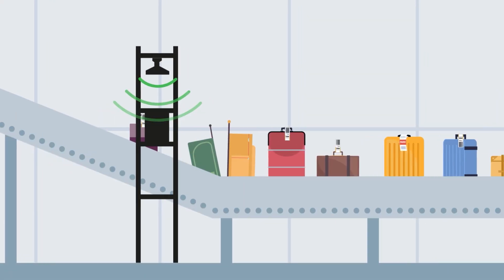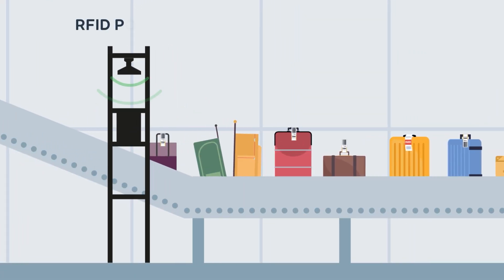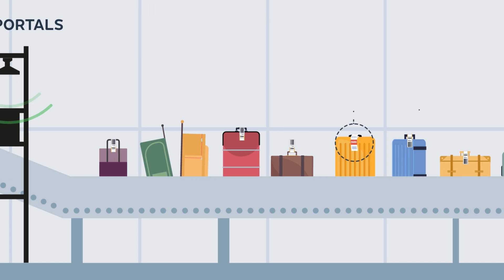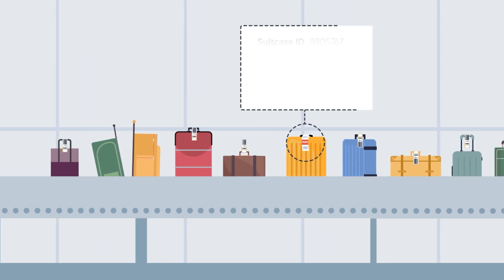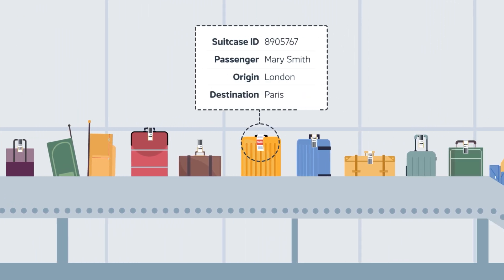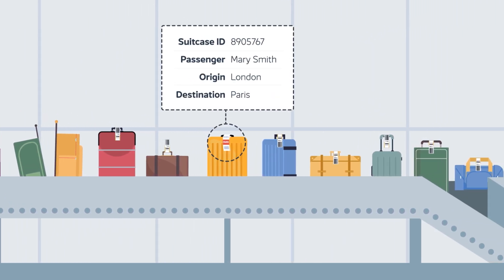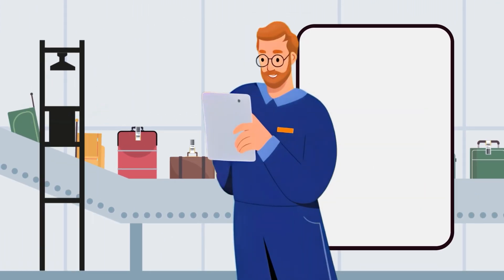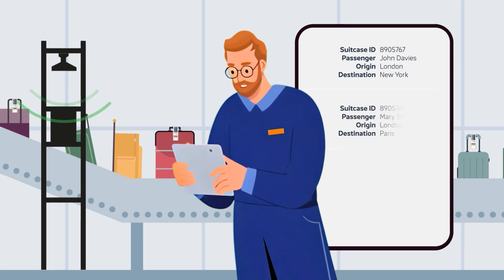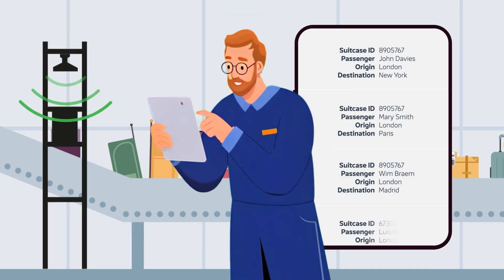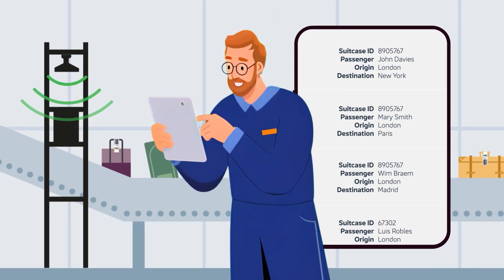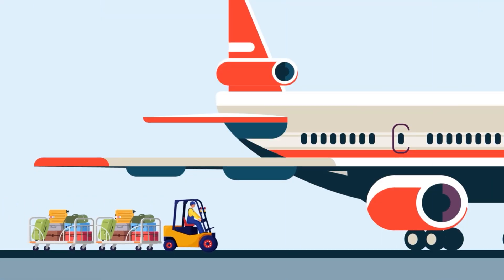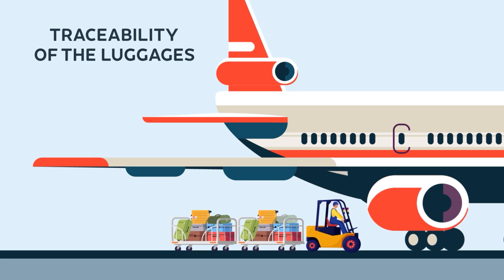As bags pass through RFID portals, they are automatically checked at each point along the route. This data gives airlines better visibility into luggage traceability.